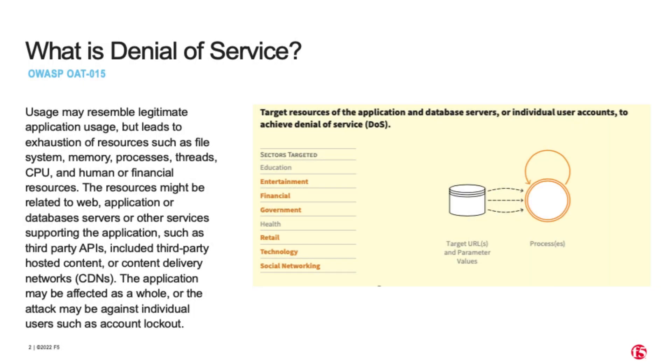So, you may be asking yourself, what is denial of service according to OWASP? Remember, it's really about resource exhaustion. We talk about system, memory, processes, etc. But what would cause this?